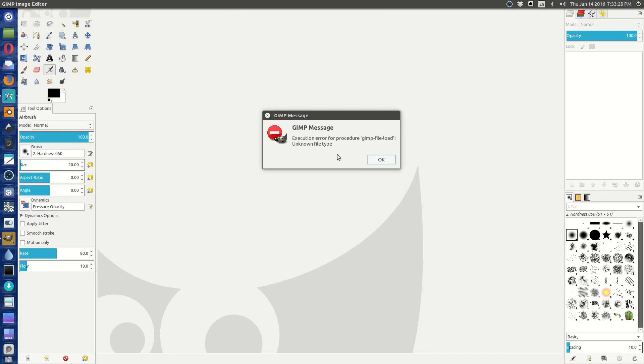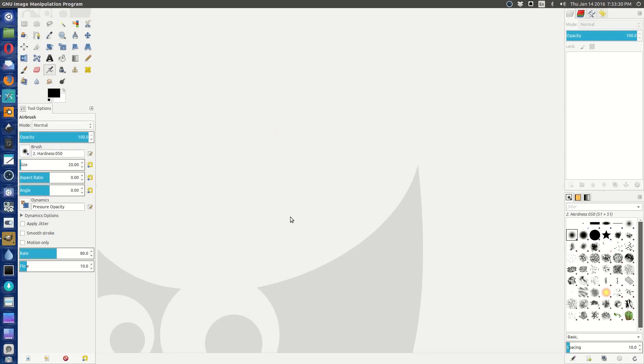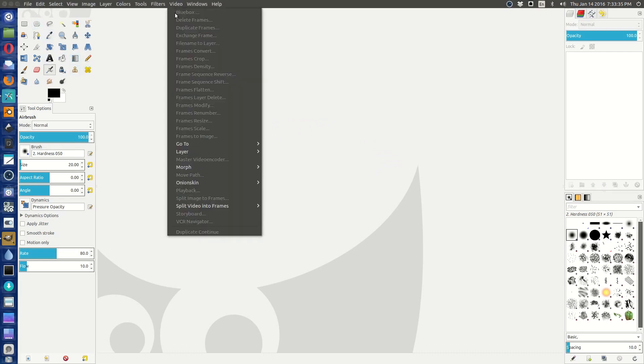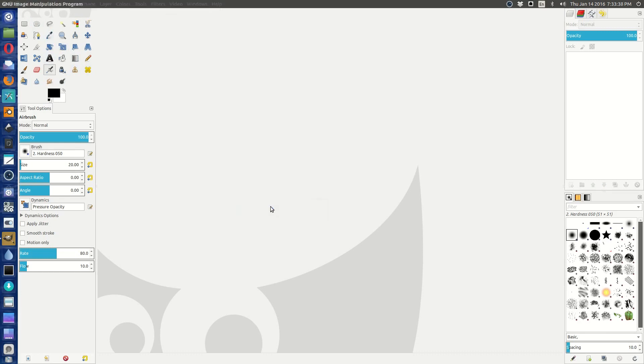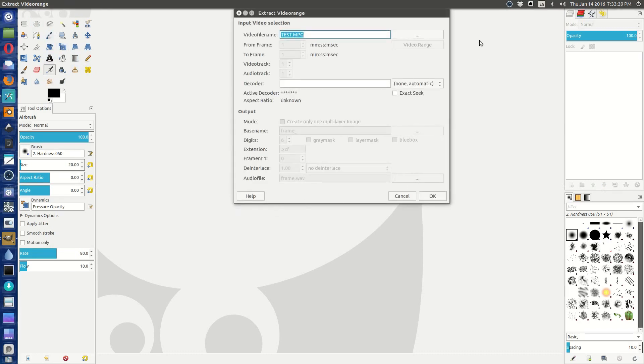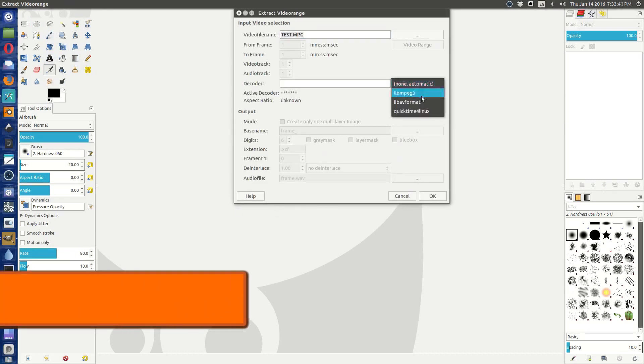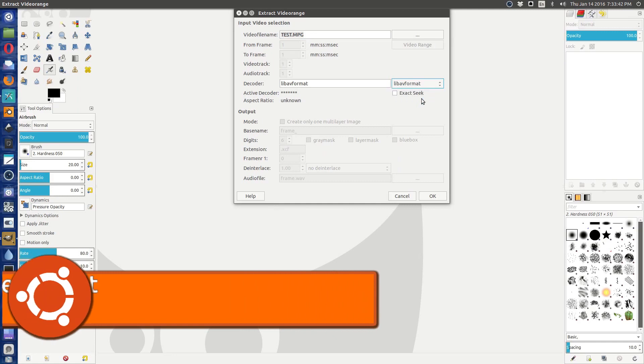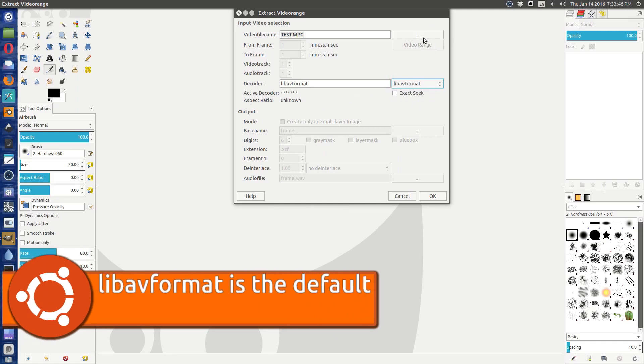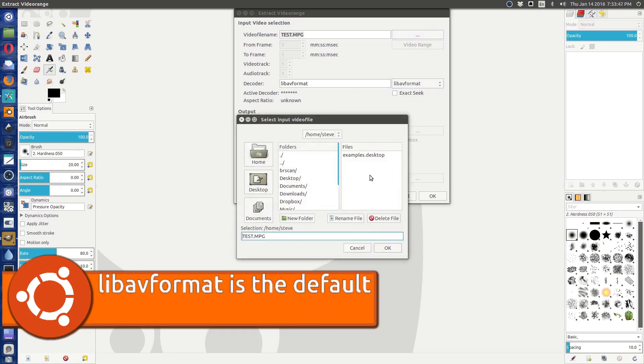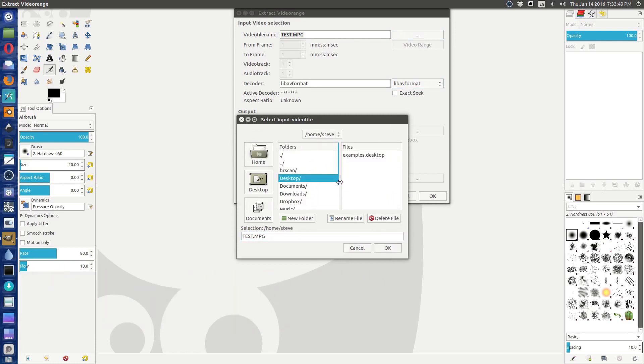Do you see what happened? Execution error for procedure GIMP file load, unknown file type. That's because there are no handlers installed. Let's try it again. Even if I go ahead and say libav format and then go ahead and do another search, that's still using the old way.